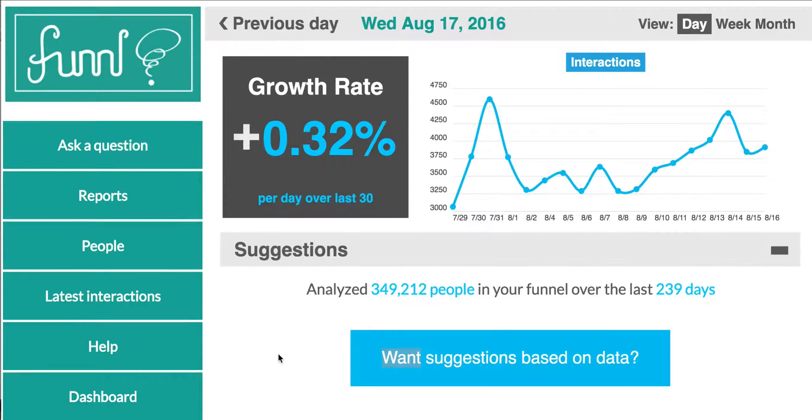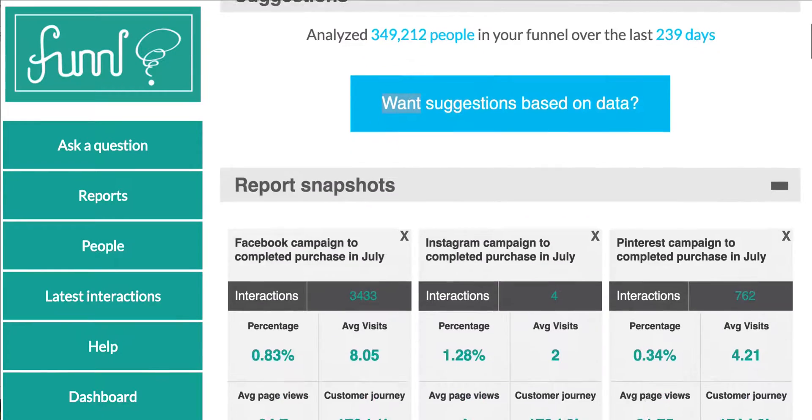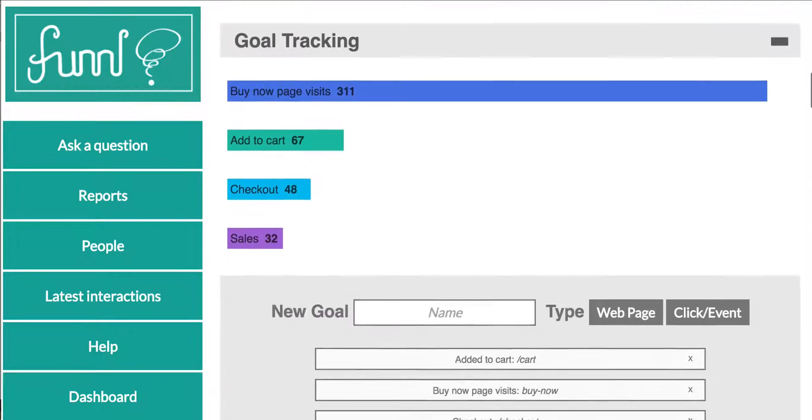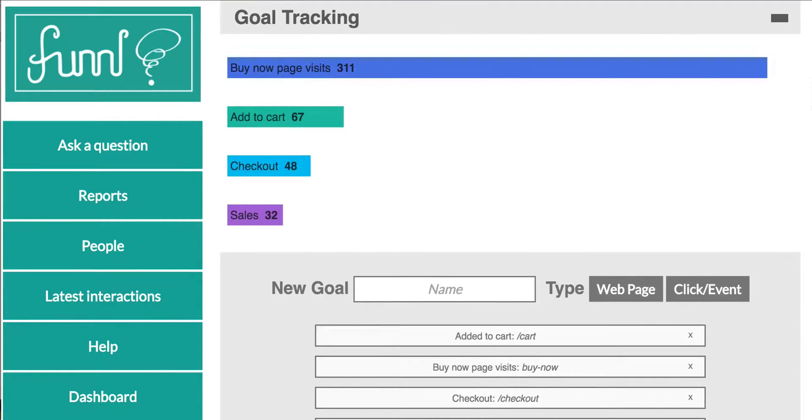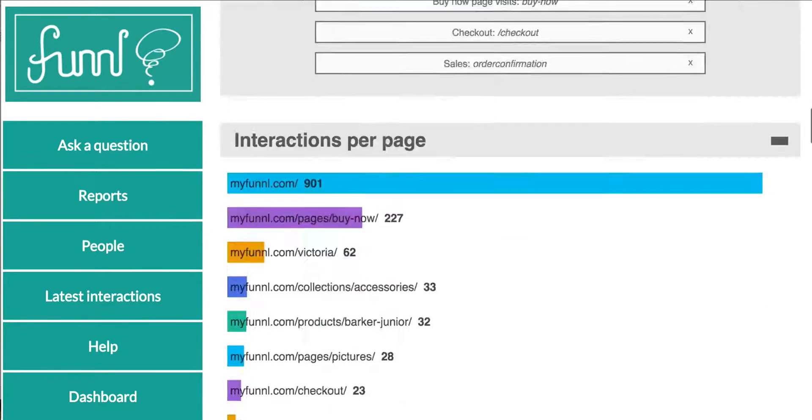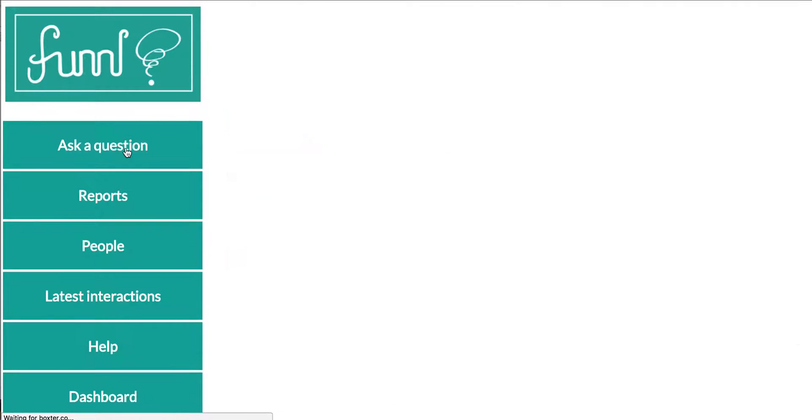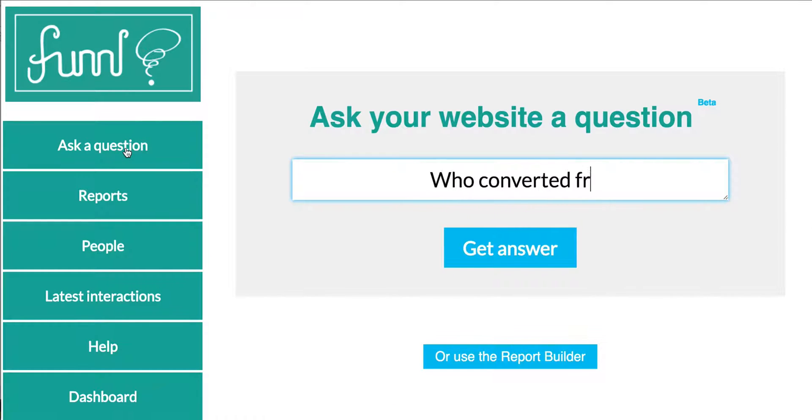What's going on with your website? Do you know what's working and not working? What if you could ask your website questions and get instant answers? And I mean intelligent and actionable answers that are tailored to your needs.